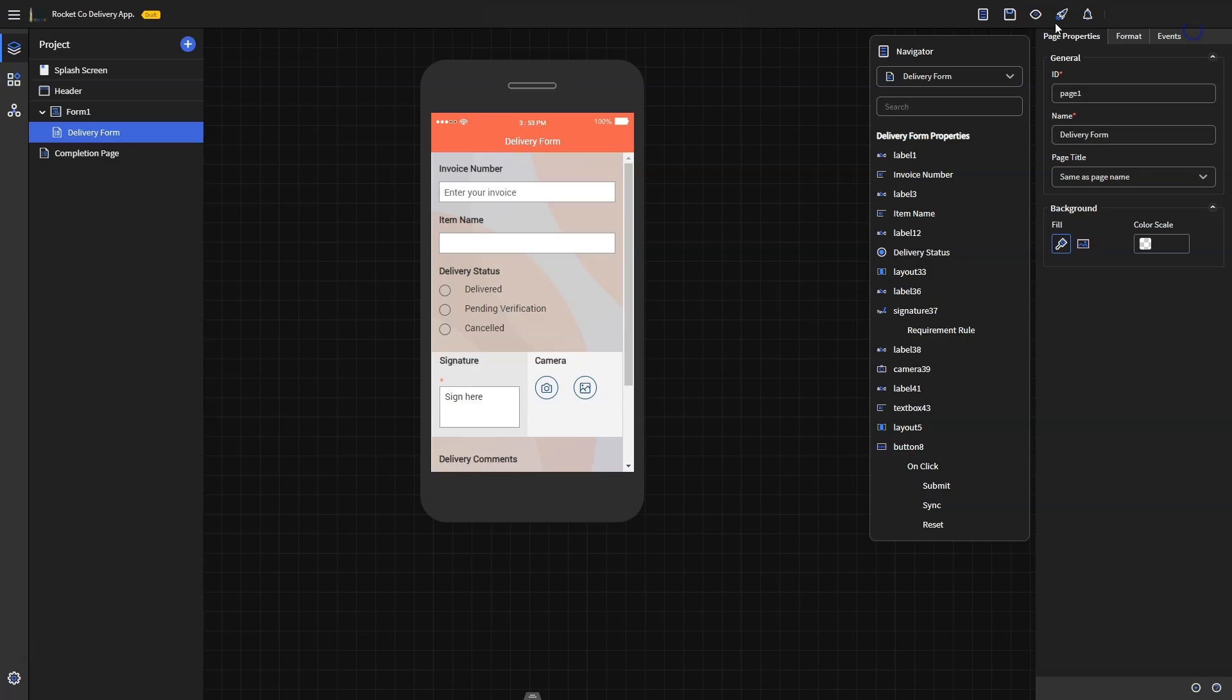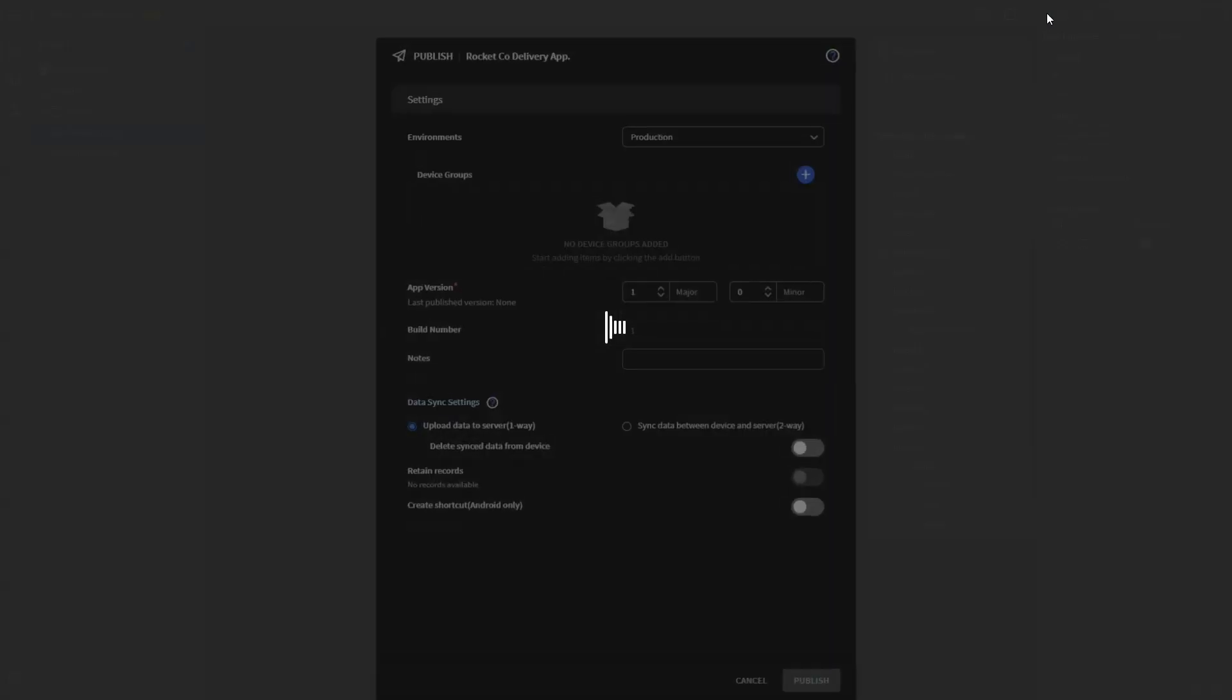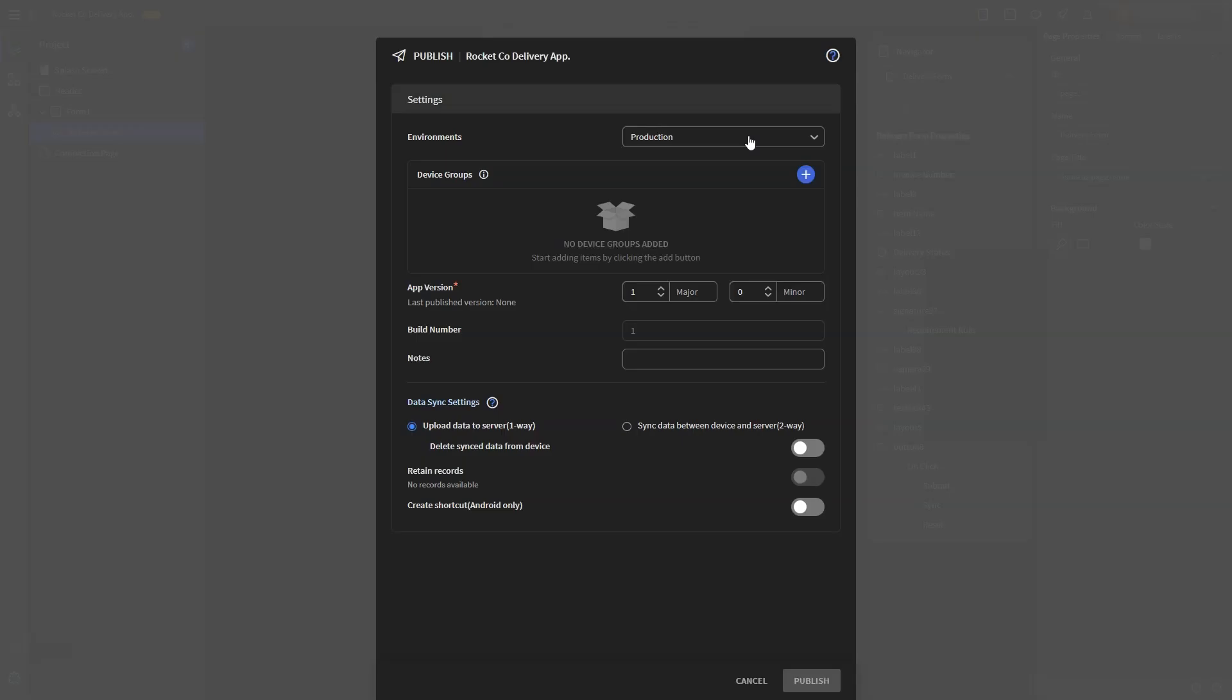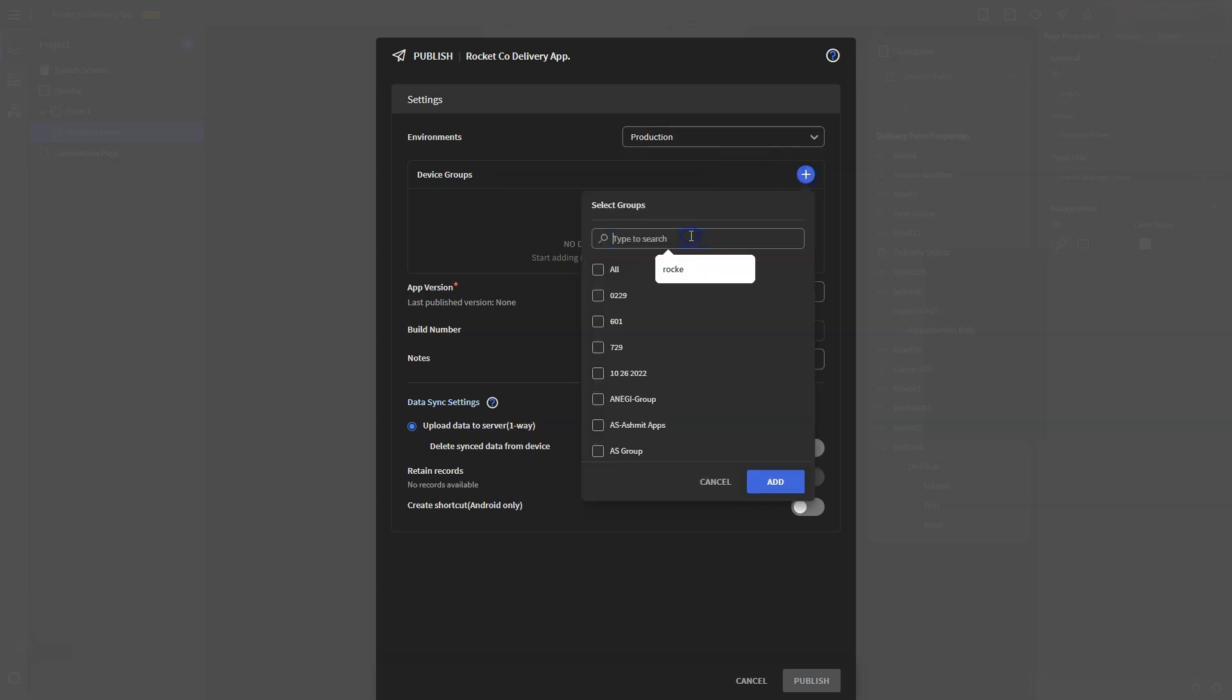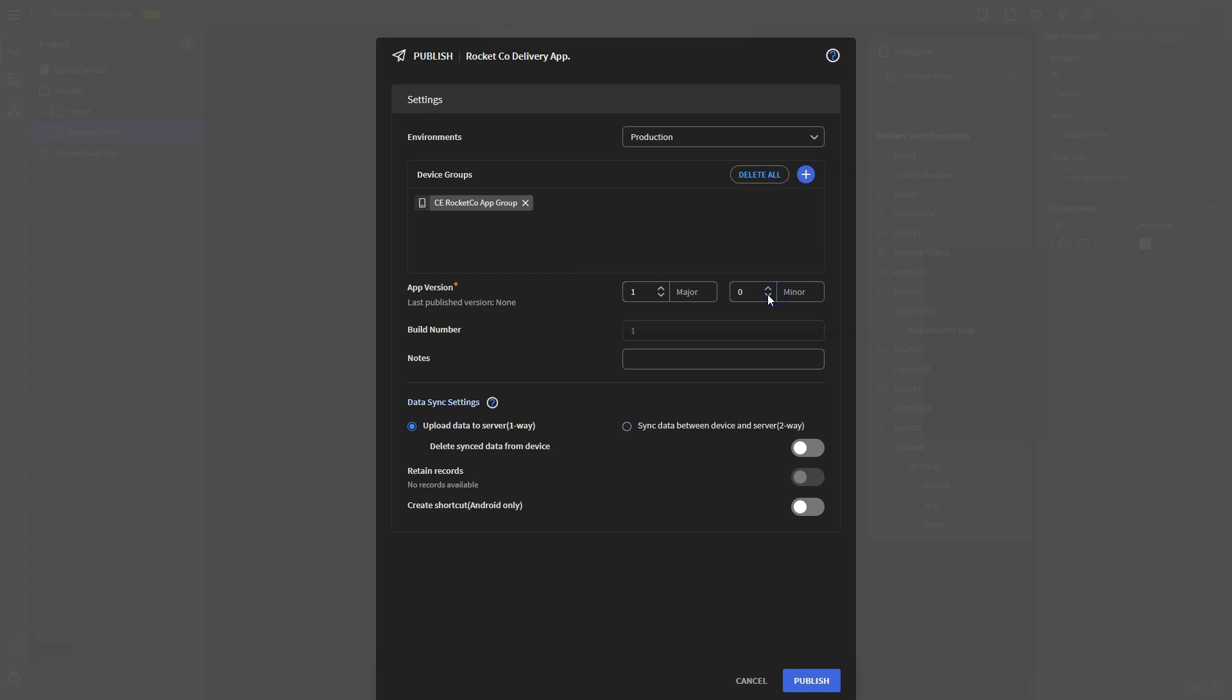Proceed to publish by clicking the publish button. Select the environment to publish, and the device group for which the app should be made available. The app version can be customized as shown.